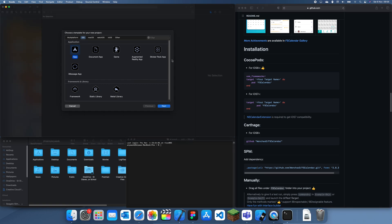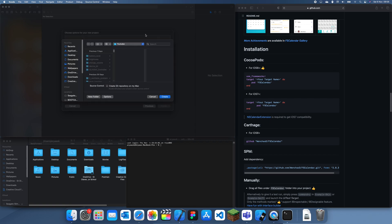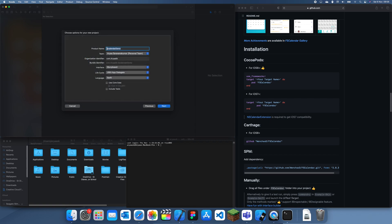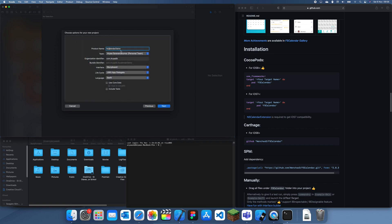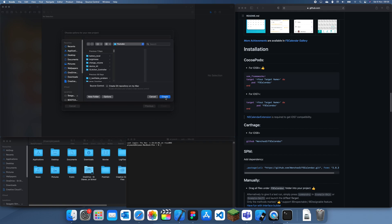So let's do the CocoaPods one first. Now to import something to CocoaPods we just create the Xcode project and I'll just call this FS Calendar Demo and like that and I'll just create that there.